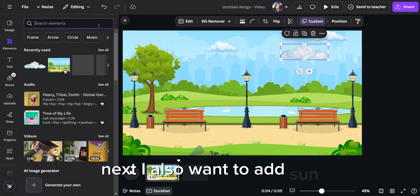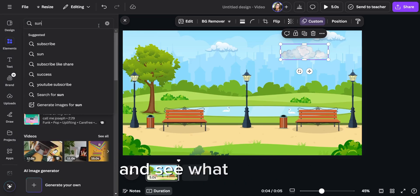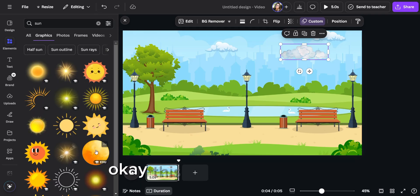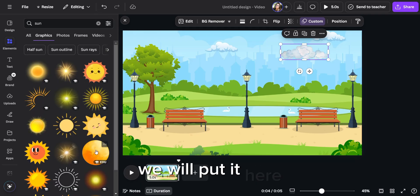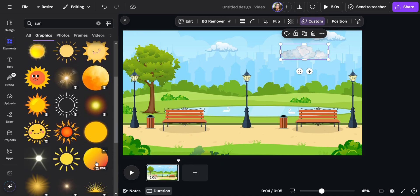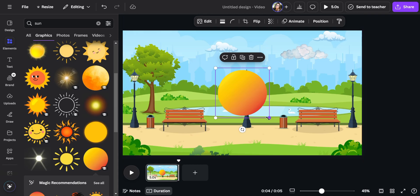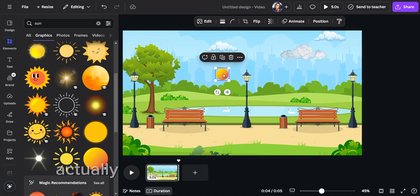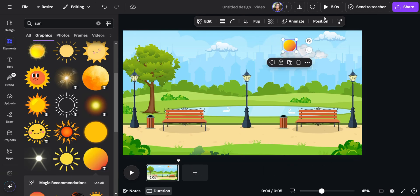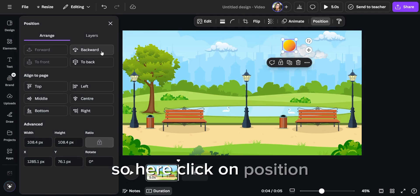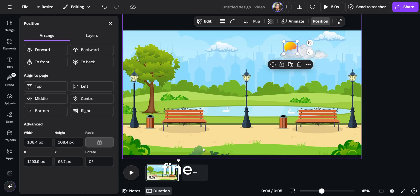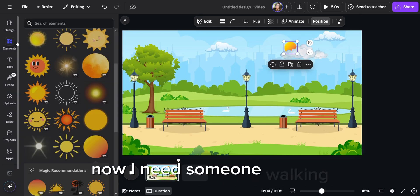Next I also want to add a sun and see what we have. This one looks good, we will put it here. Actually, let me put it behind this cloud. Click on position and click on backward to put it behind.